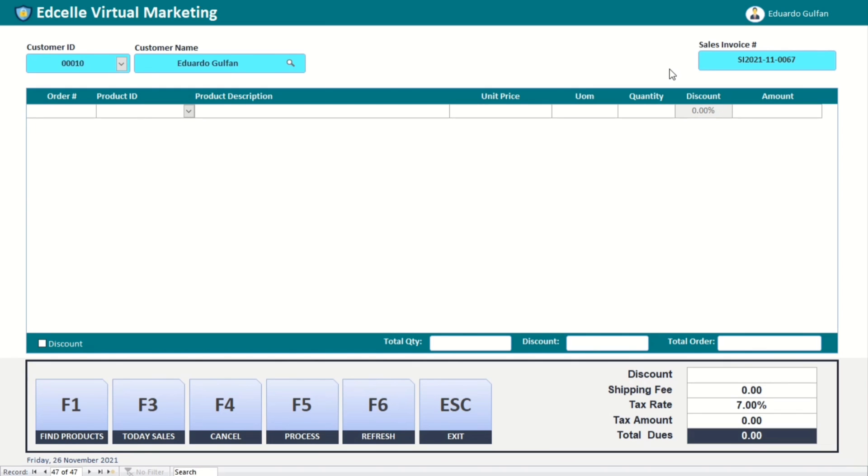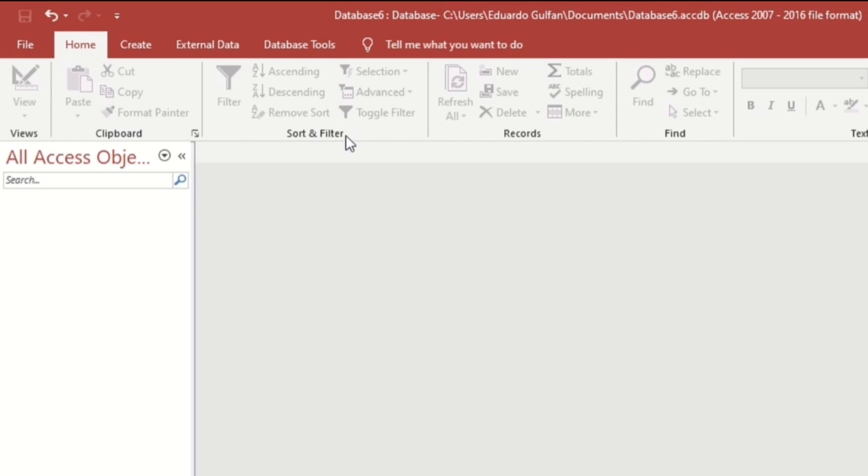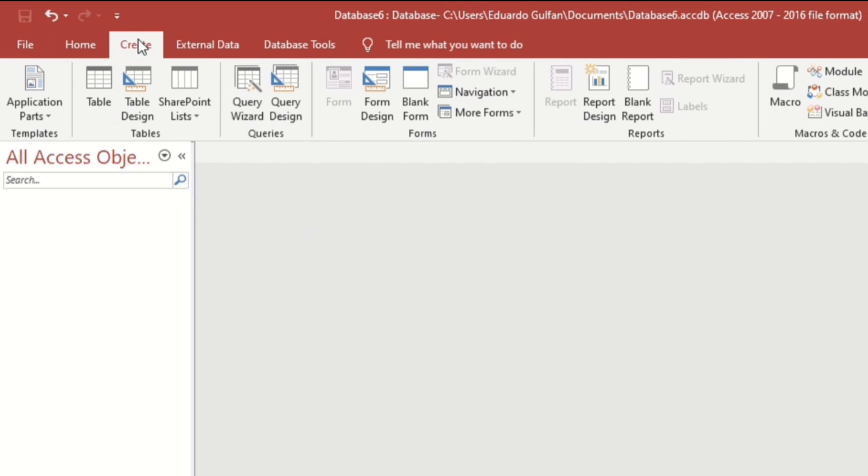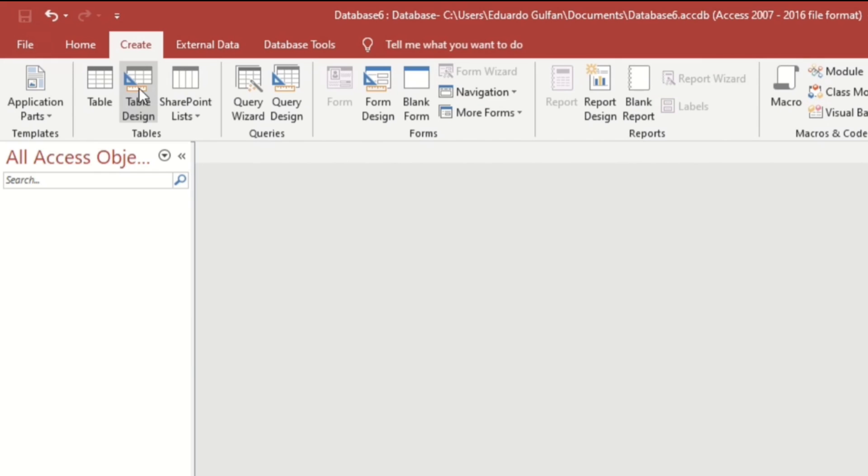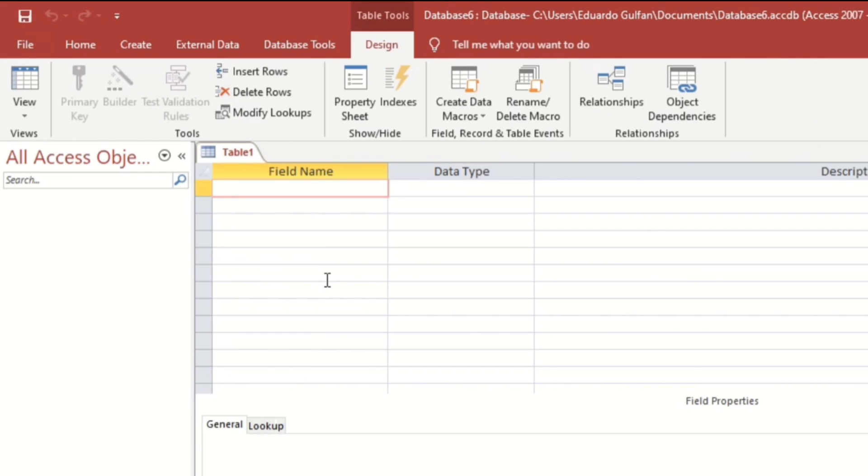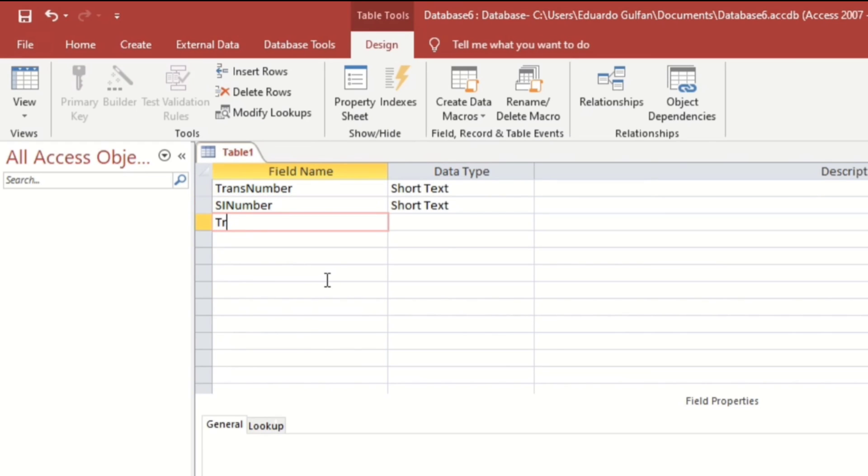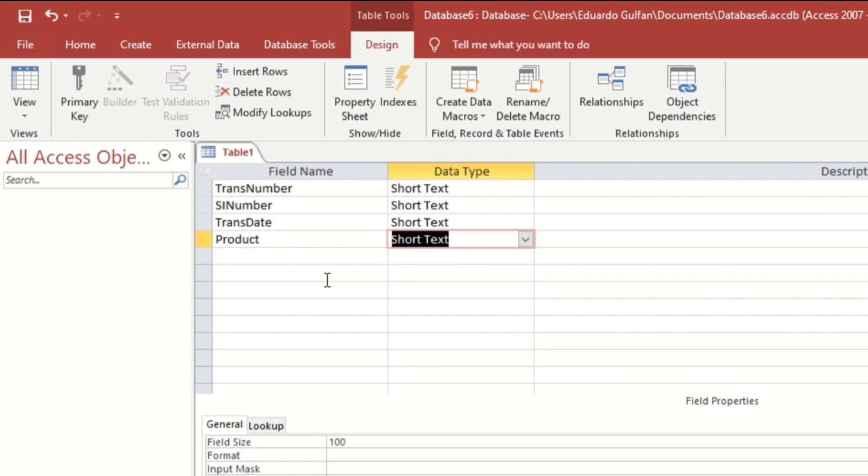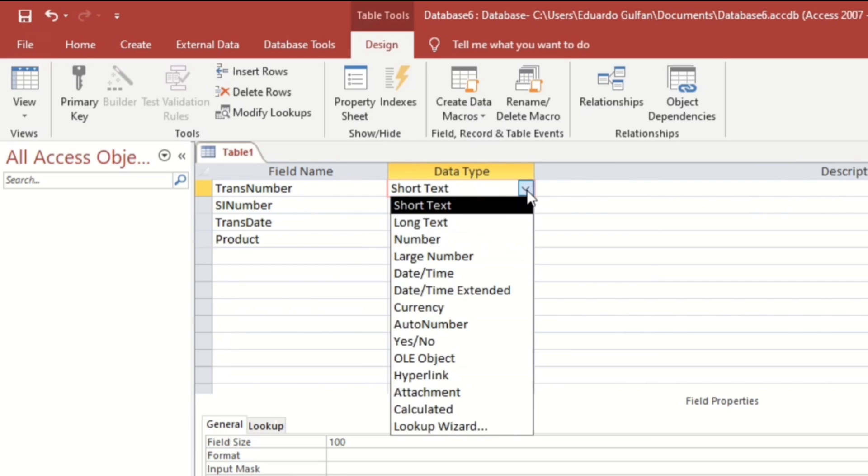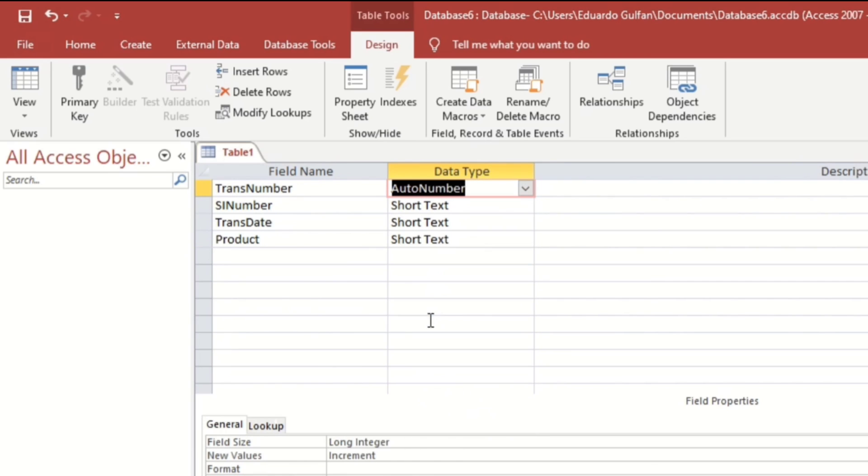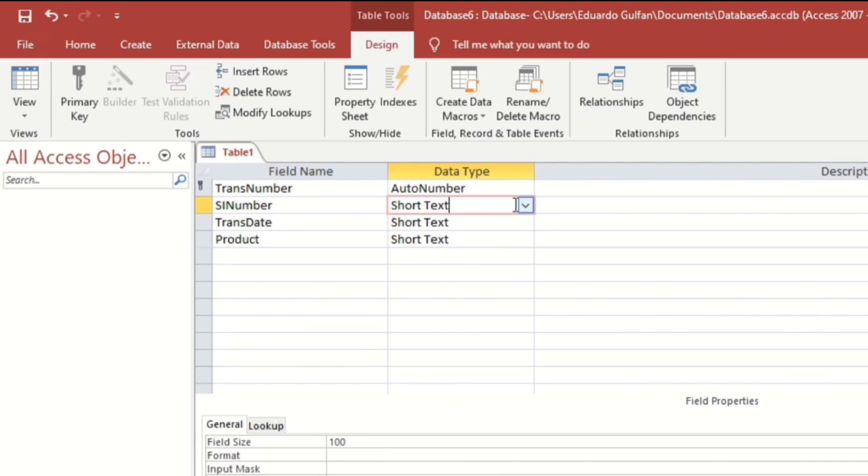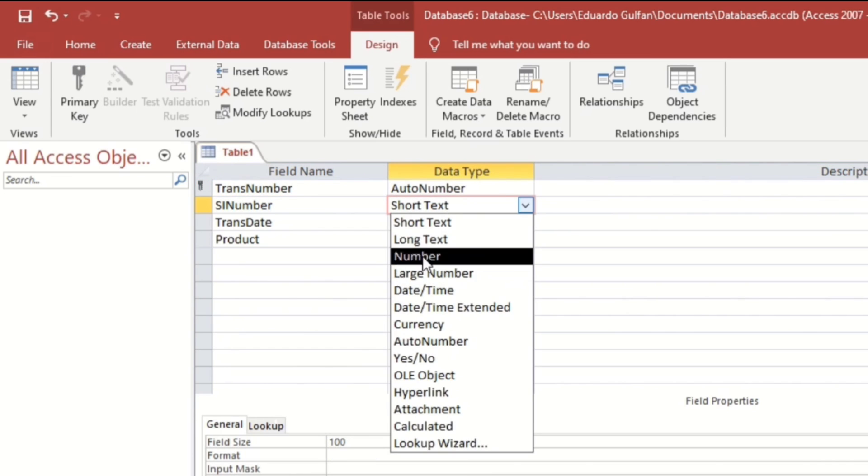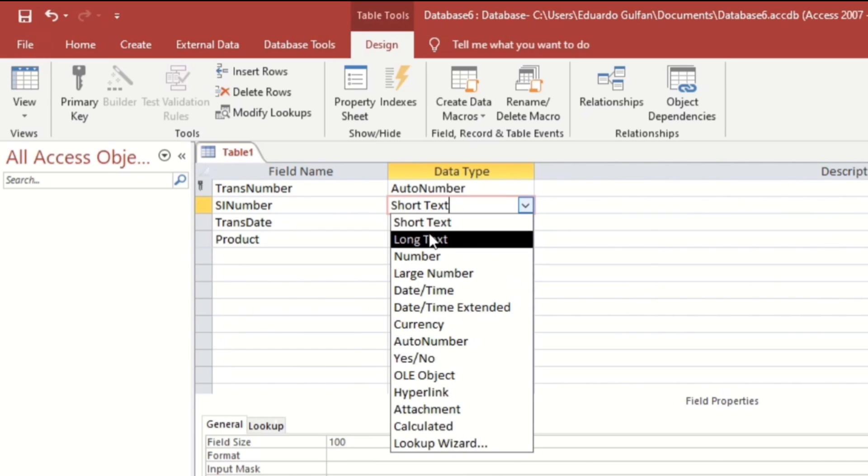If you are still interested, watch this video until the end and please don't forget to subscribe. First, let us create a table. For example, transaction number, sales invoice number, transaction date, and product. This is auto number, it's primary key. This is a number or text, okay.